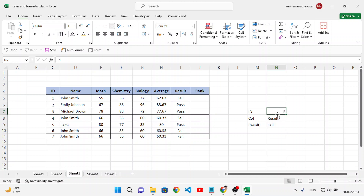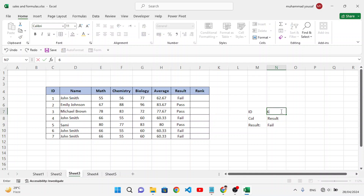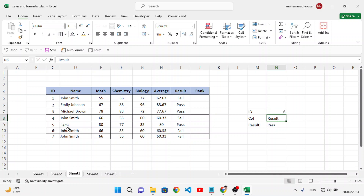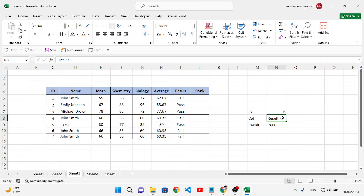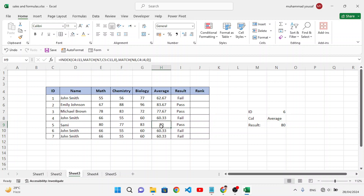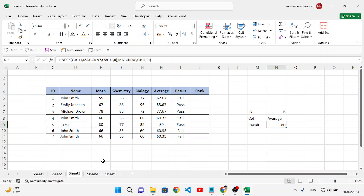Let's try ID 7 — result is 'Failed'. ID 6 returns 'Pass'. Now let's change the column to 'Average' instead of 'Result'. The average for the sixth position is 80. That's how we use INDEX and MATCH together.